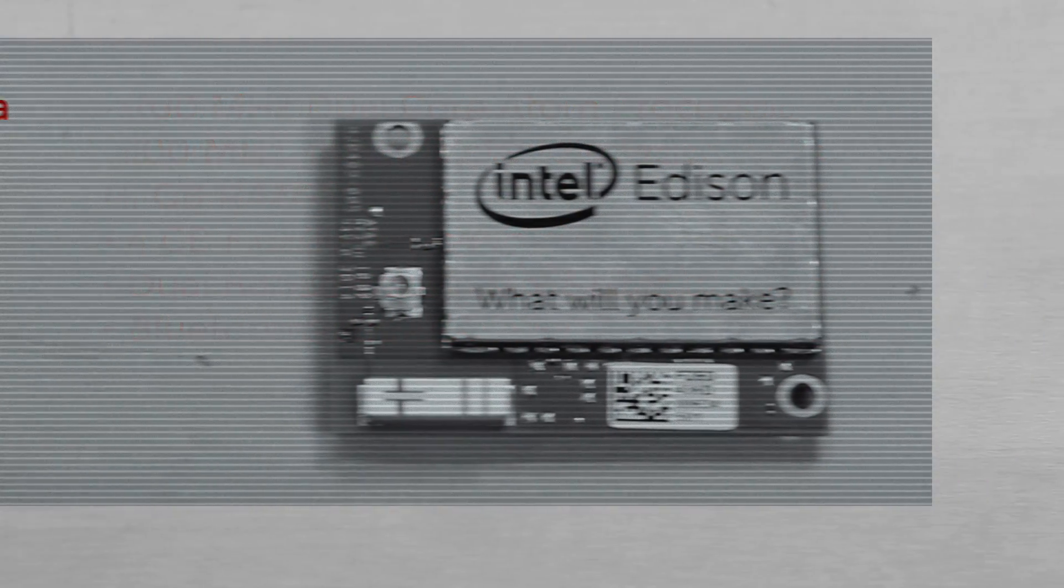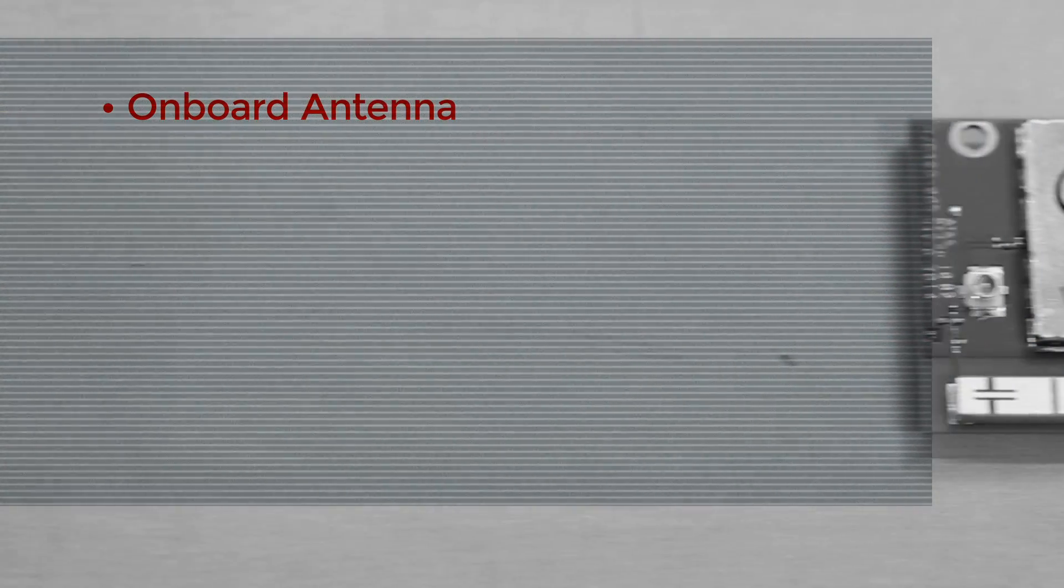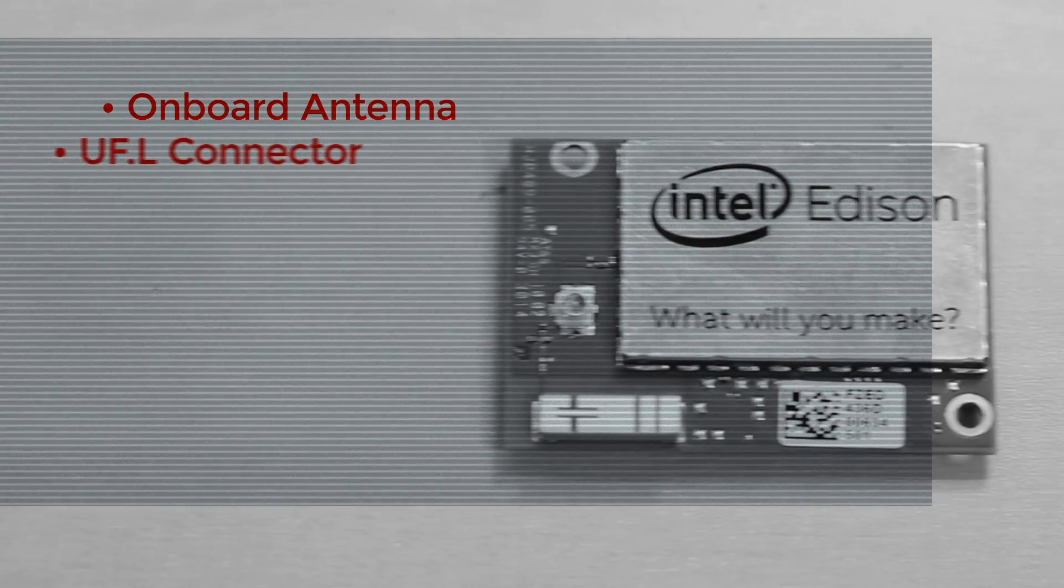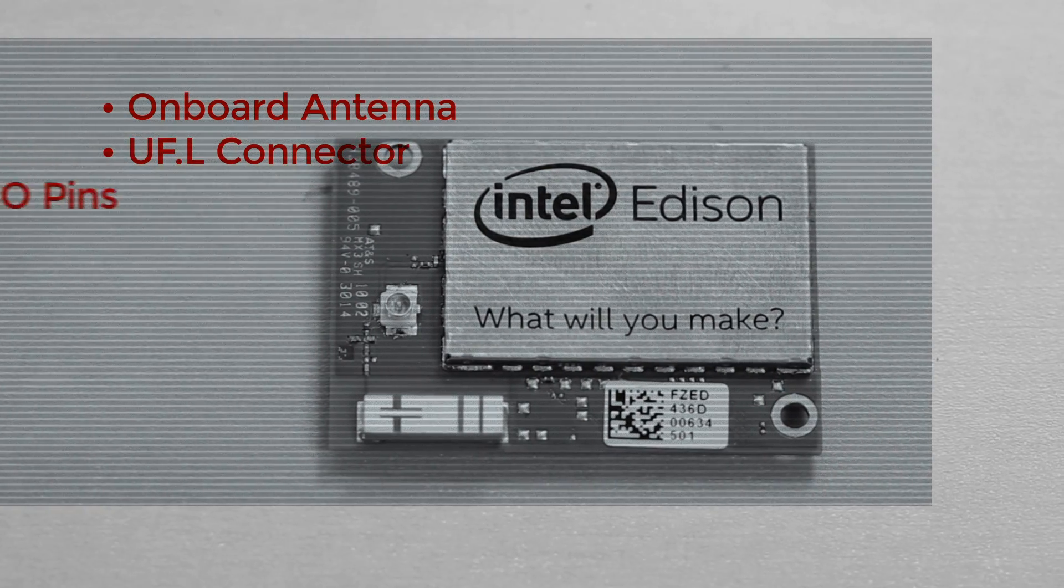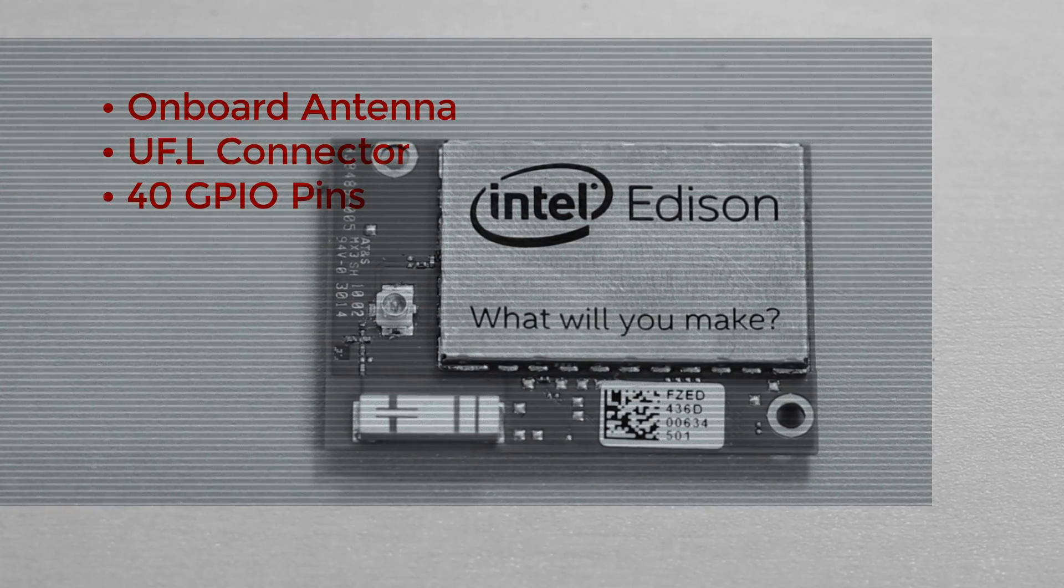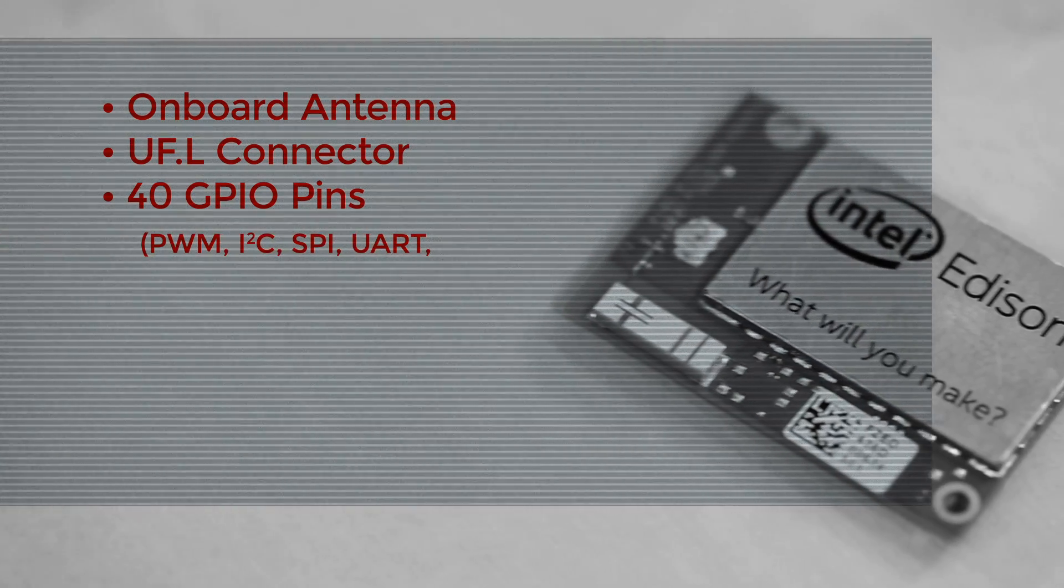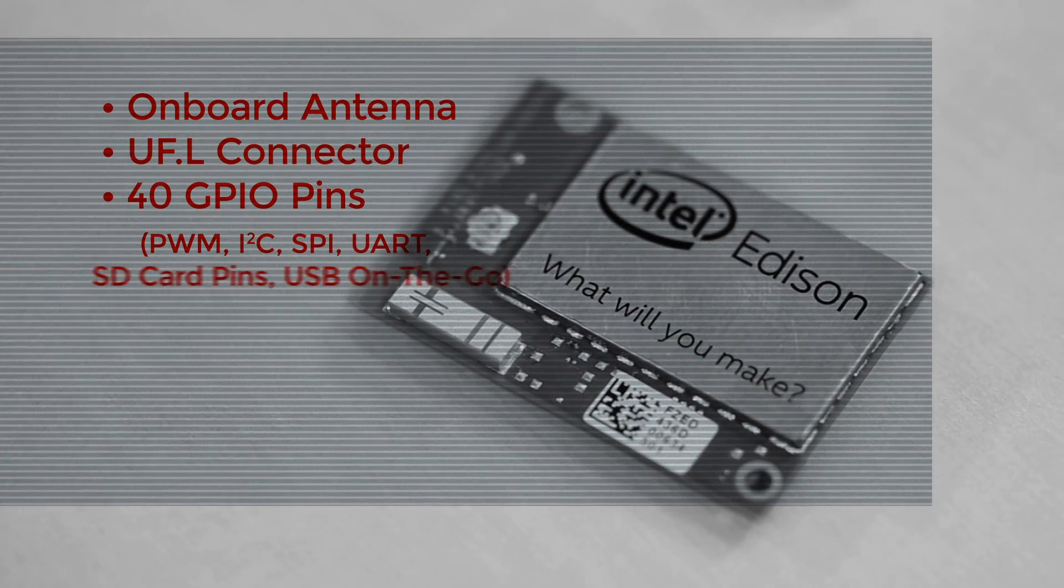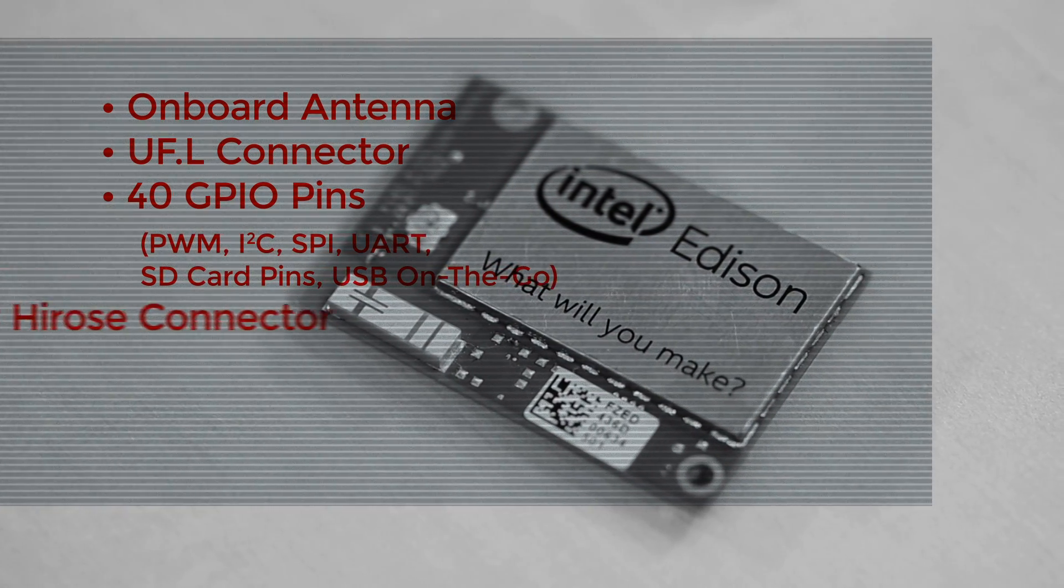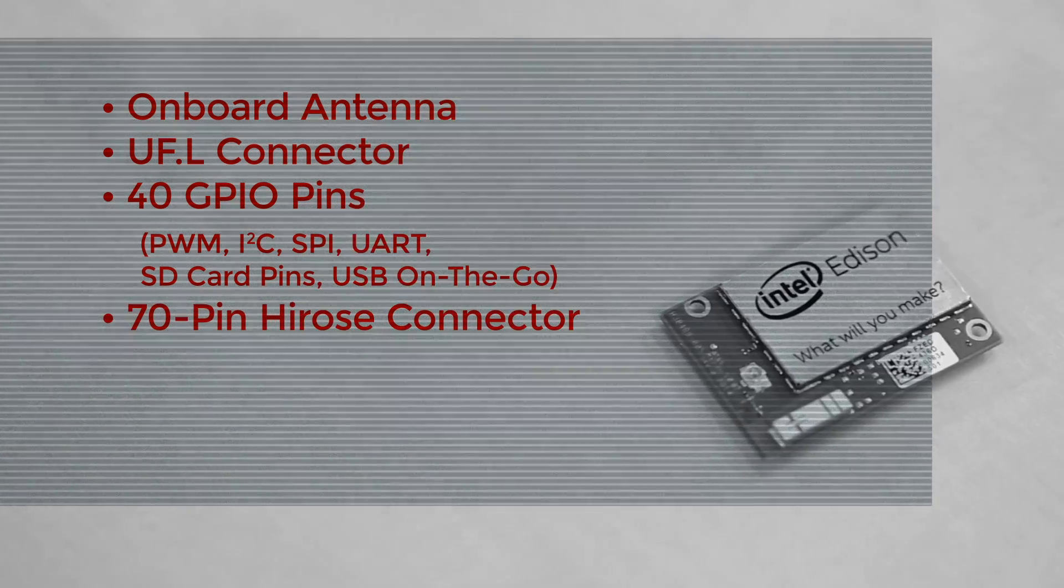If you look on the module it also has an onboard antenna and UFL connector if you want to bring your own antenna. Additionally, it's got 40 GPIO pins including PWM, I2C, SPI, UART, SD card pins, and a USB on the go. All of this comes through a 70-pin Hirose connector on the back.